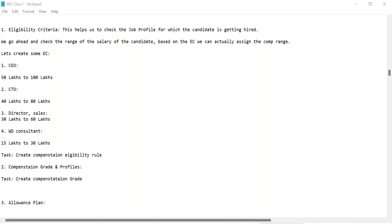The first thing that comes along with the job description is the budget. For a recruiter, it is very important that if your skills are matching but your package is not matching, it becomes very difficult. The candidate may be very good but if the company budget does not fit, they would not be able to hire.